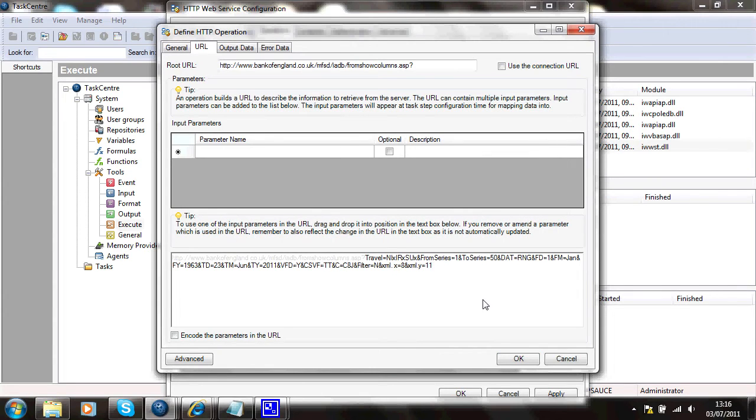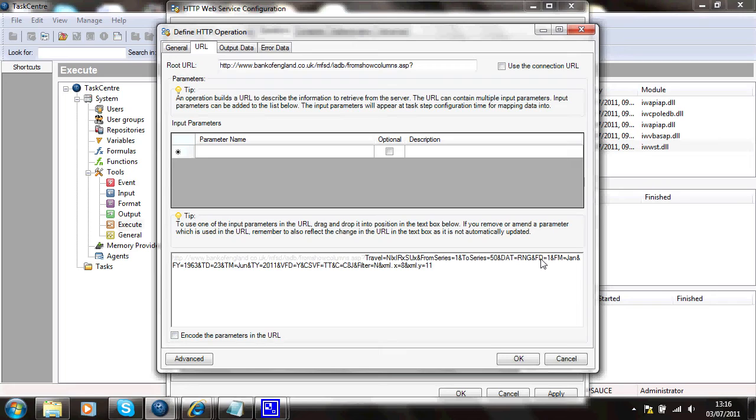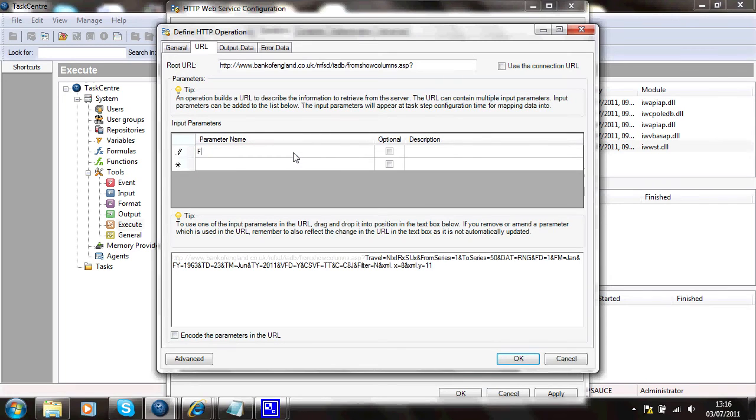And now some of these I want to replace and from their documentation I know that FD is from date, FM is from month, etc.